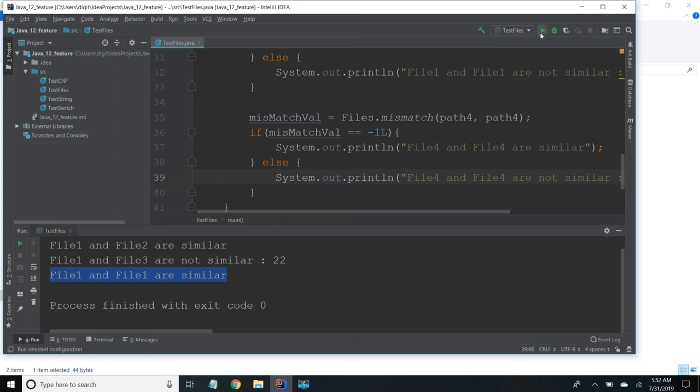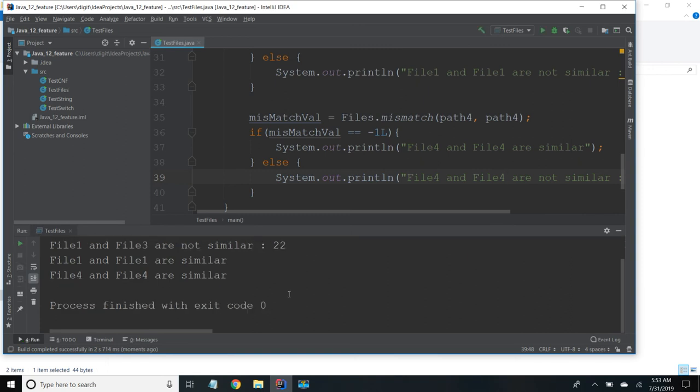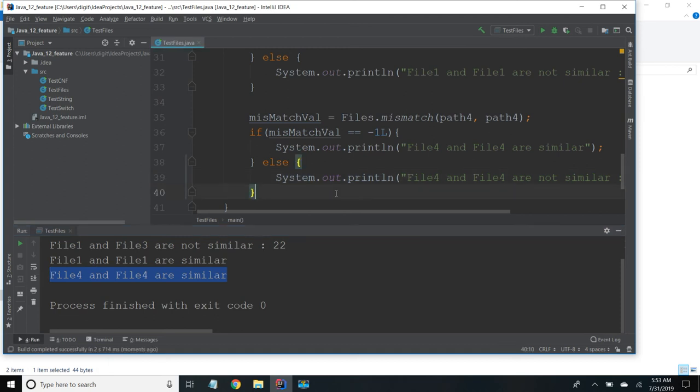So even files are not exist, two files if they are not exist also we are getting similar.